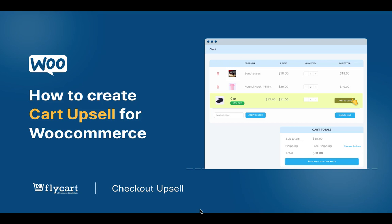Hello everyone, welcome back to another video on Checkout Upsell plugin. In this video we're going to learn how to create cart upsells for WooCommerce. Adding additional items to your cart can enhance your shopping experience and potentially increase the average order value. When a customer adds a product to their cart, our cart upsell campaign can provide tailored products on the cart page that can lead to a more enjoyable shopping session.